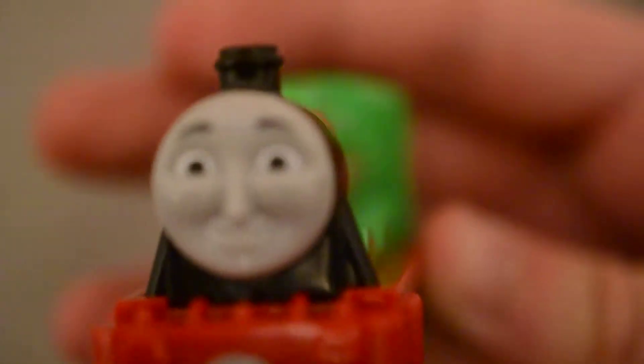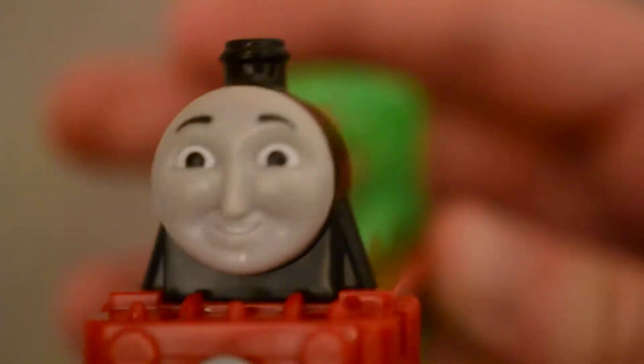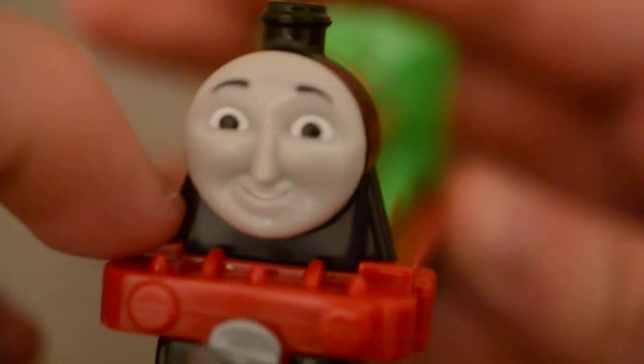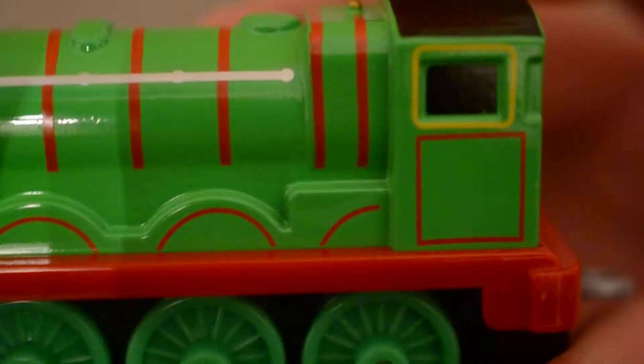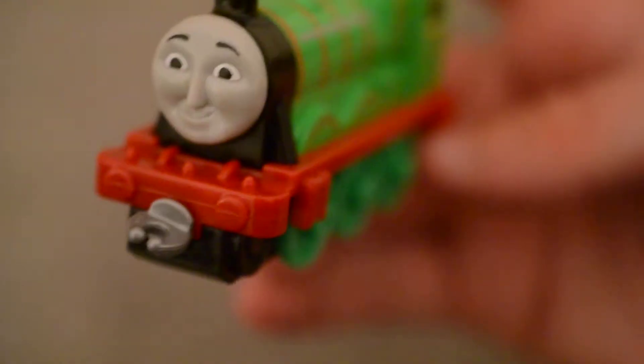And here's Henry himself. It's very much like his 2015 Takenplay model, but with these connectors. Just like what they did with the Collectible Railway one.